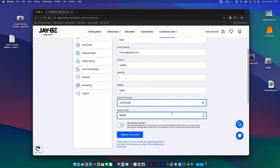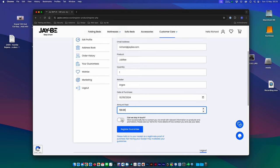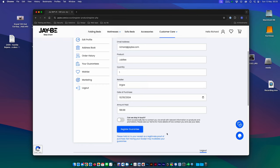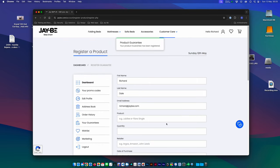And then you can just decide if you want to allow us to keep in touch with you from a marketing perspective. And then just say register guarantee.